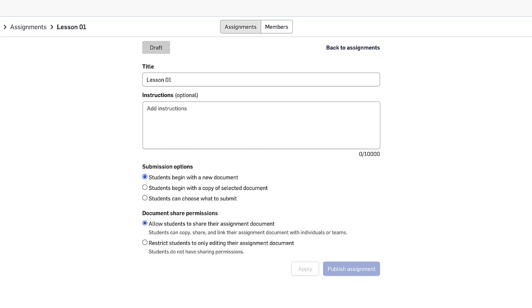It's important to note that there are three submission options when creating assignments in Onshape. With submission option number one, as soon as a student begins the assignment, they will start with a new document, a fresh clean slate. That's great for when I want assignments to be relatively open-ended.